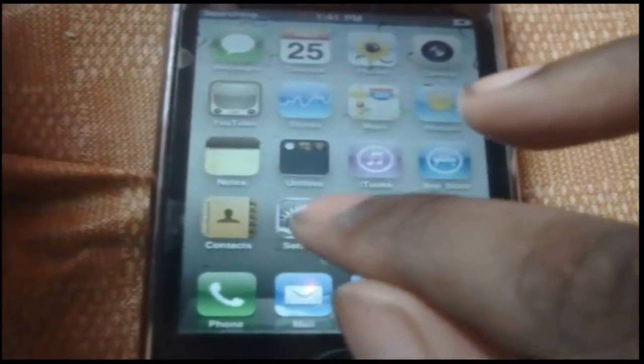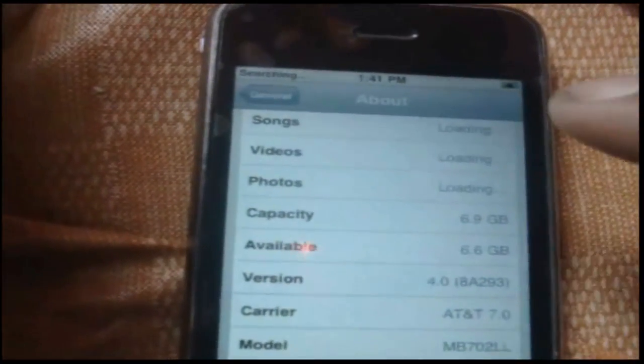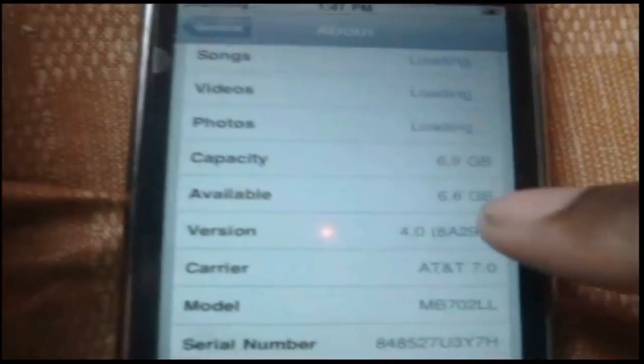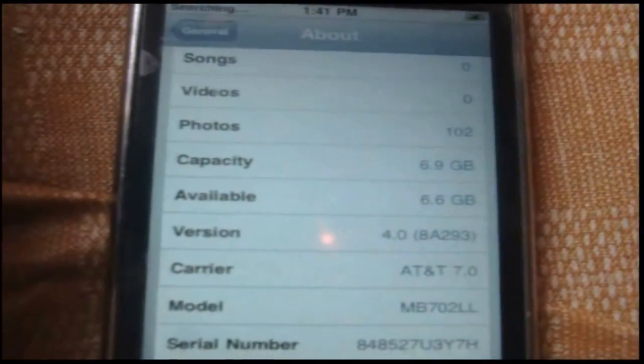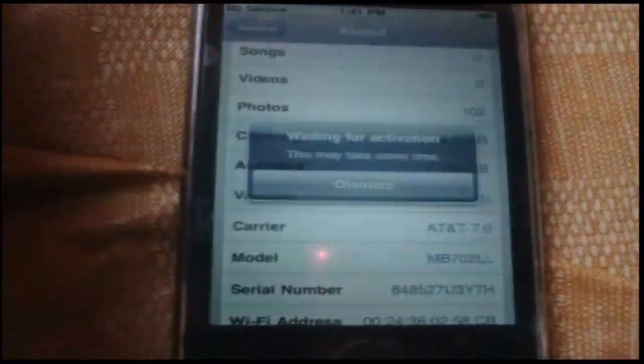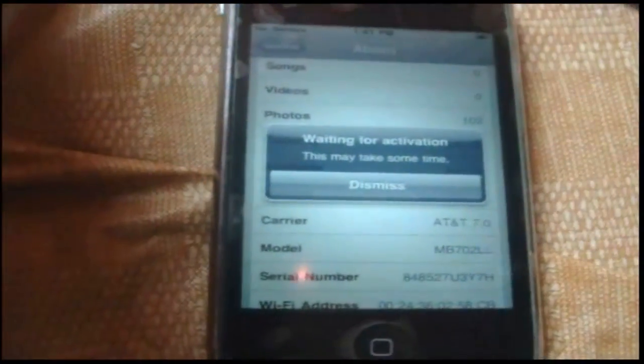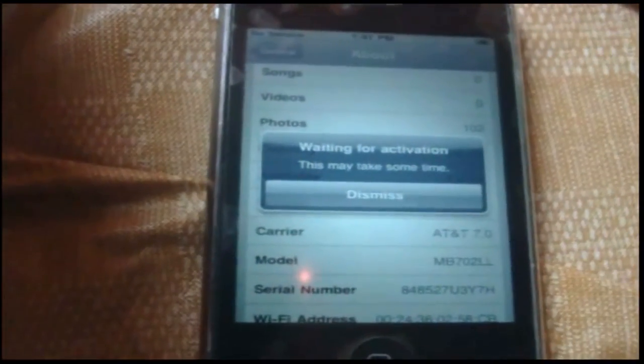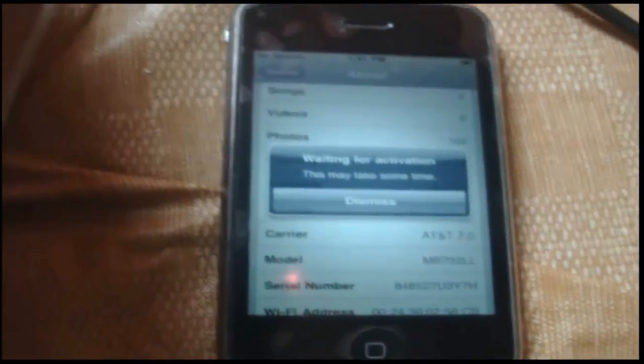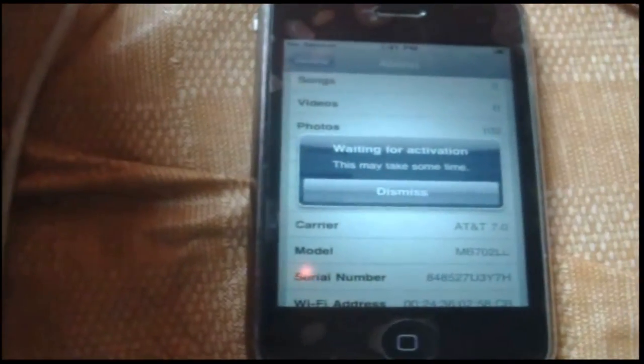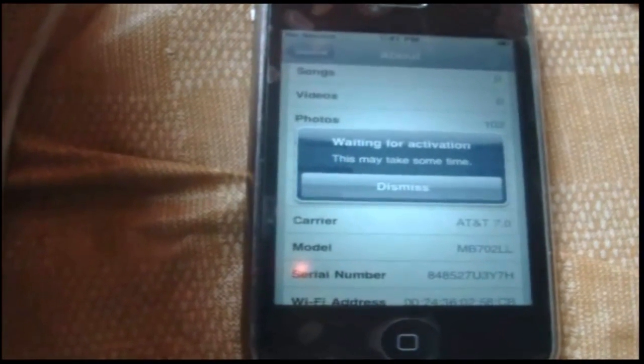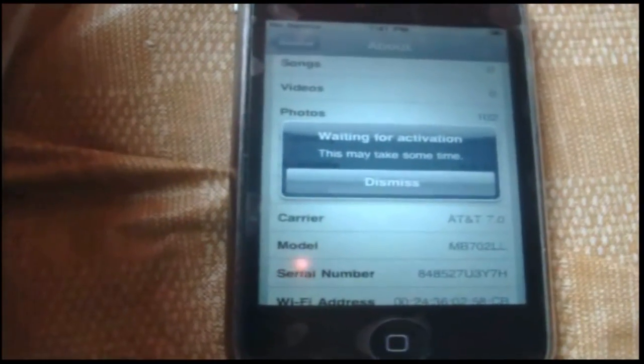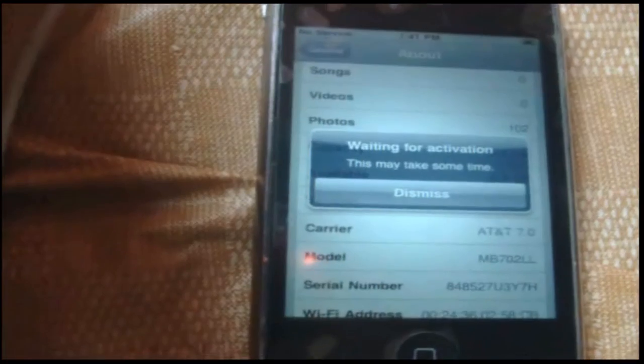So I'm just going to go back real quick, go to settings. And as you can see, version 4.0. So, as you can see, it's ready for activation. I'm going to go through Cydia, put Ultra Snow 666 repo on it, unlock it for T-Mobile.